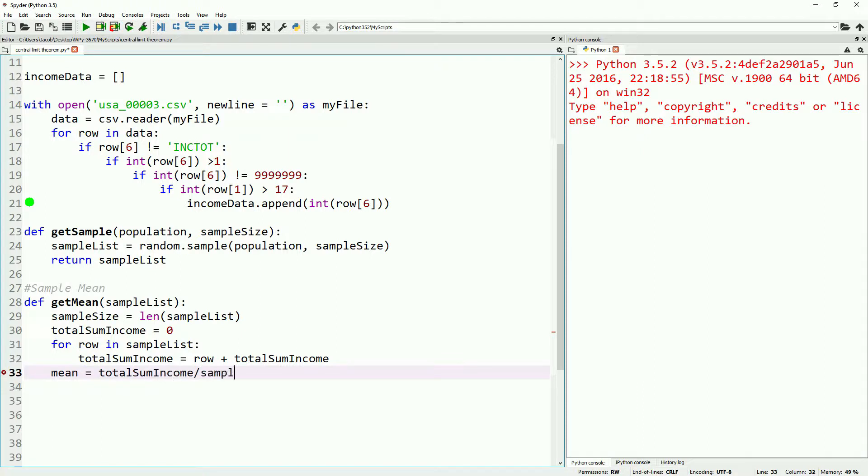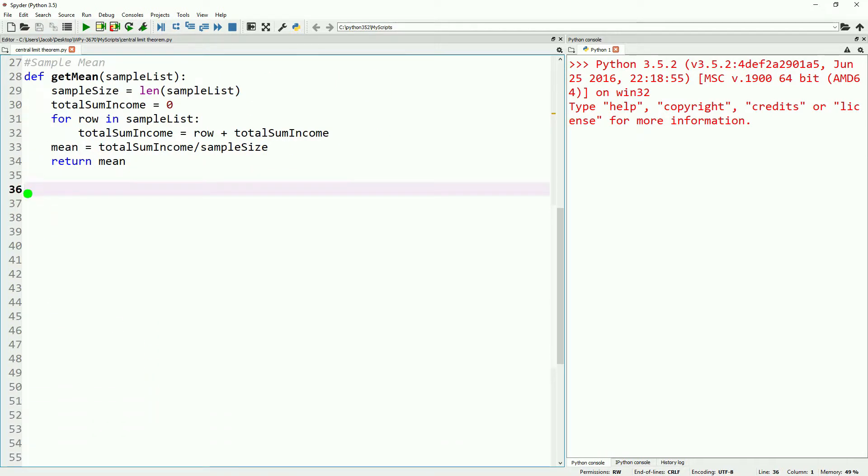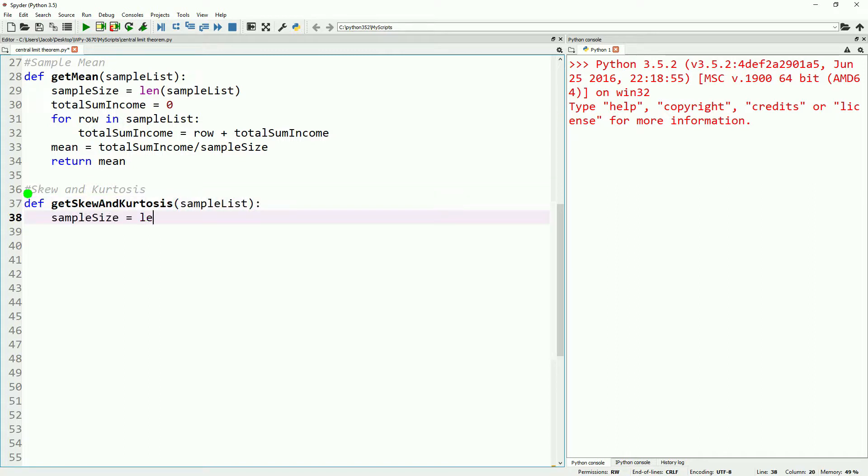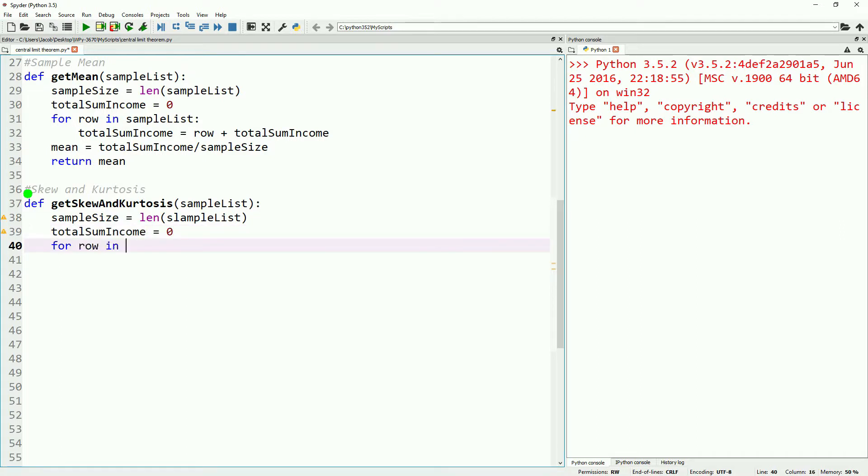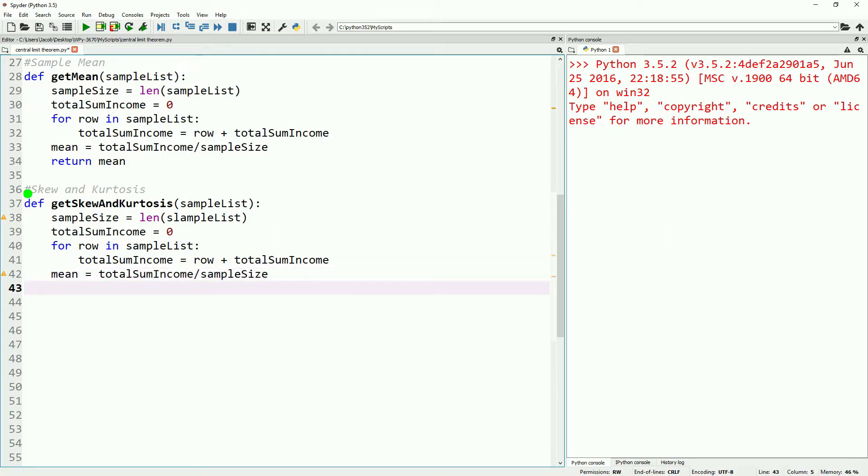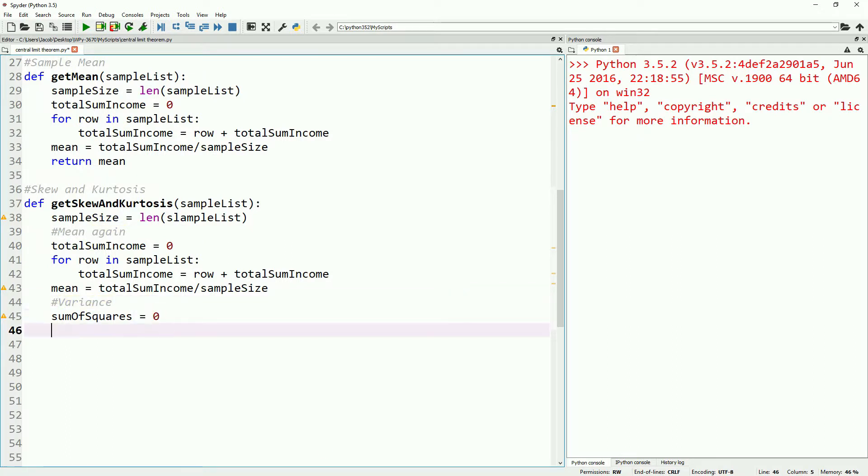Next let's go ahead and define our skew and kurtosis function. We'll go ahead and take a list as well. This will give us the skew and kurtosis so that we can look at it later on. We're going to go through this really quickly as we went through this just in our previous video. So we're going to take our sample size, our total sum income. We're going to calculate the mean again just as we did before, and then we are going to get our variance. So we'll do our sum of squares, and we will do a for loop to make our sum of squares. We'll also make s3 and s4 just like in the previous video. We'll do a loop to make these.